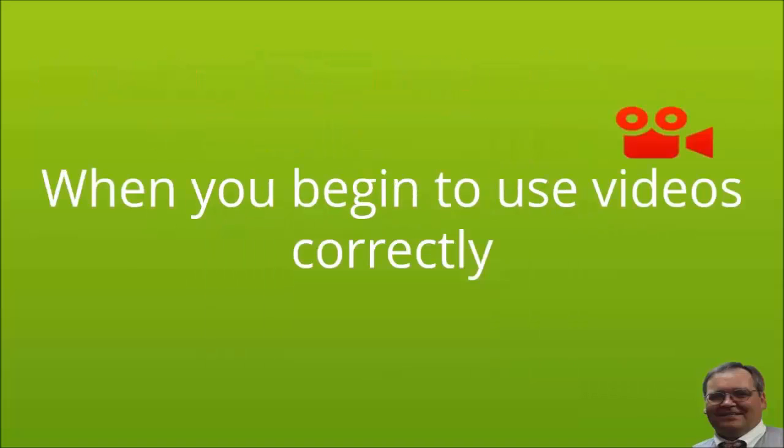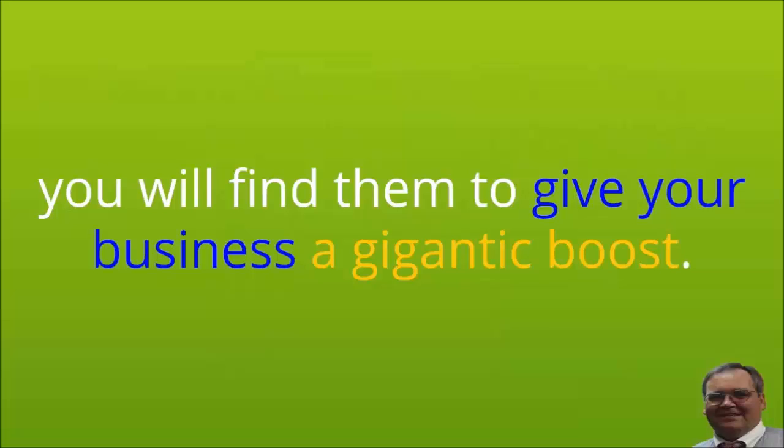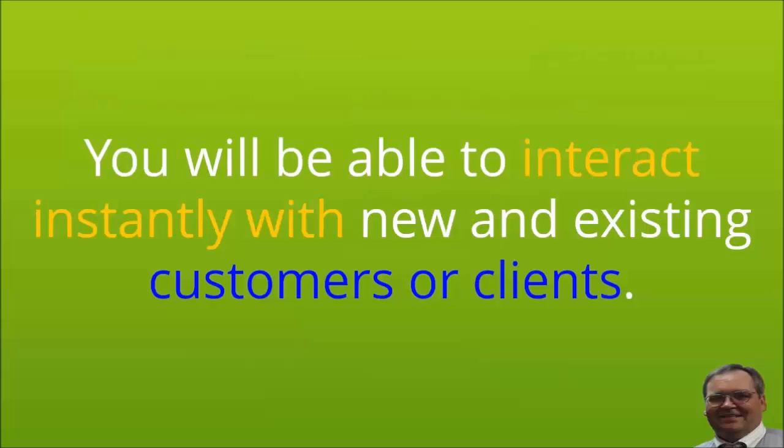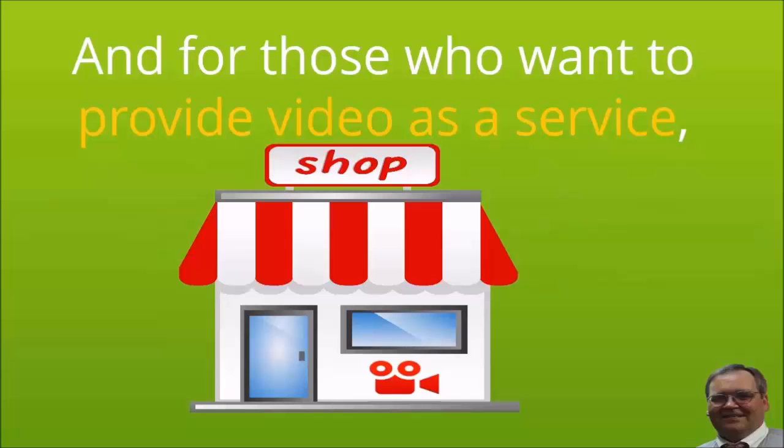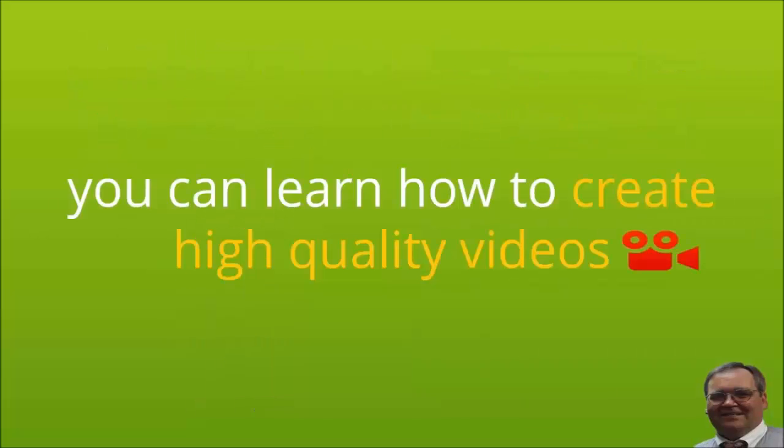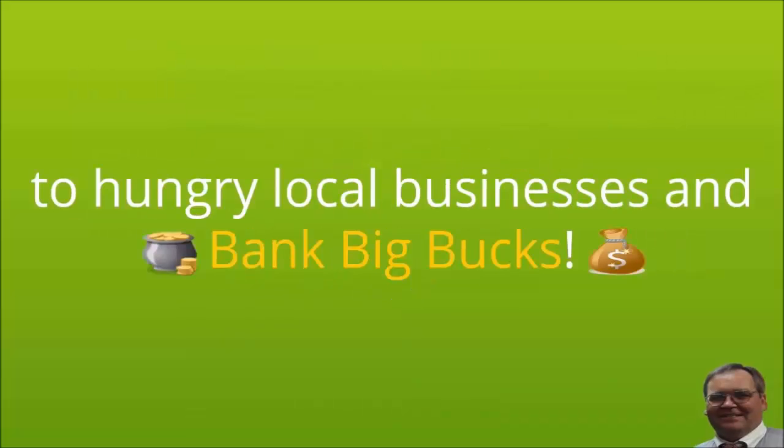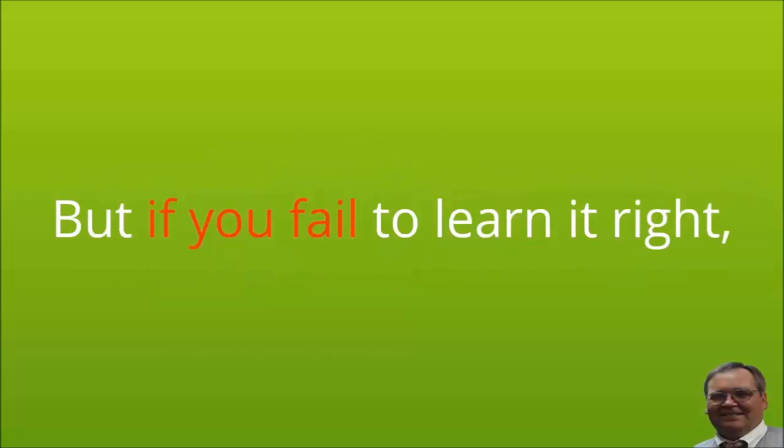When you begin to use videos correctly, you will find them to give your business a gigantic boost. You will be able to grow your customer base and clientele immensely. You'll be able to interact instantly with new and existing customers or clients. And for those who want to provide video as a service, you can learn how to create high quality videos and offer it as a service to hungry local businesses and bank big bucks.